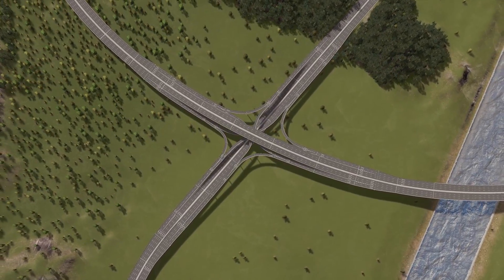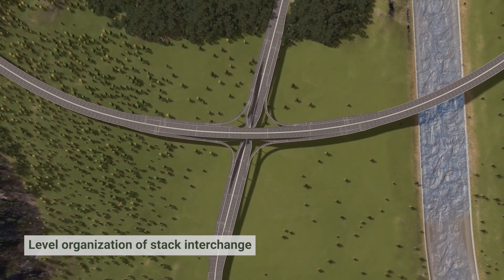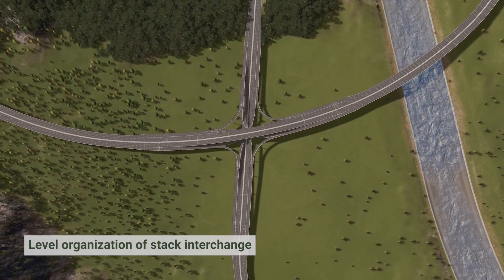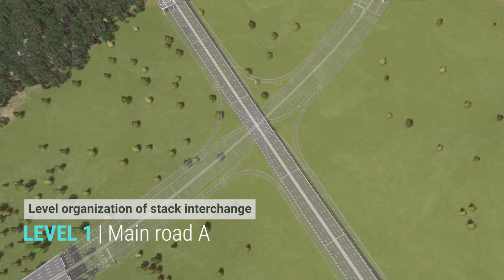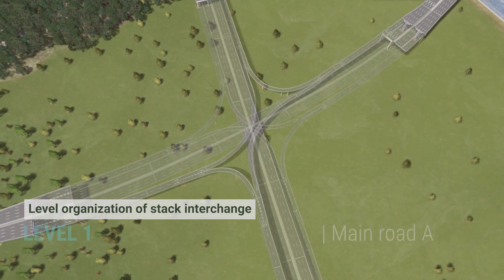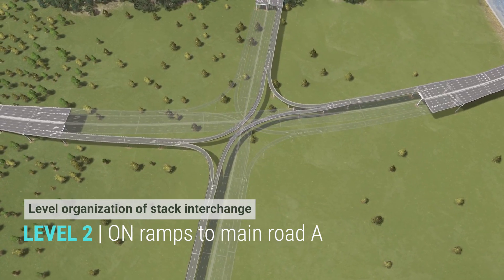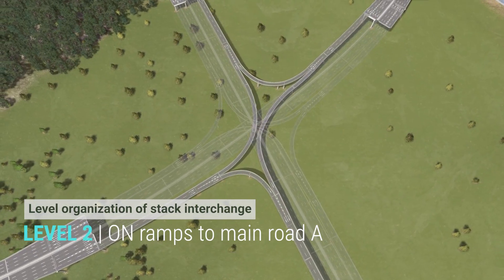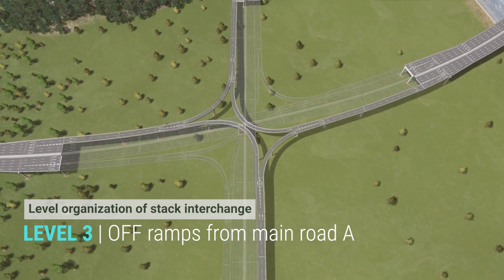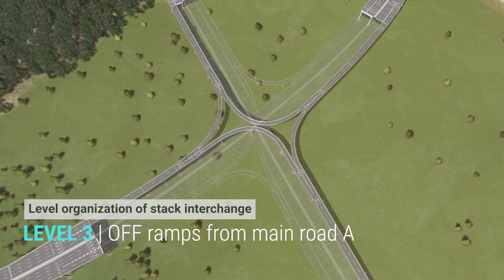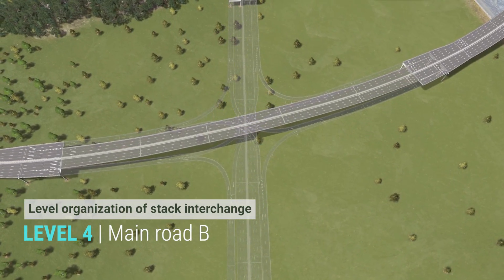Before starting construction, let's look at how these four levels of traffic are organized in the stack interchange. The exact order depends on the elevations of the roads and the terrain. The first level is the roadways going straight. The second level is a pair of left-turn ramps and a pair of right-turn ramps, taking up two quadrants. The third level is another pair of ramps in the other two quadrants. The fourth level is the other main road intersecting the first level.